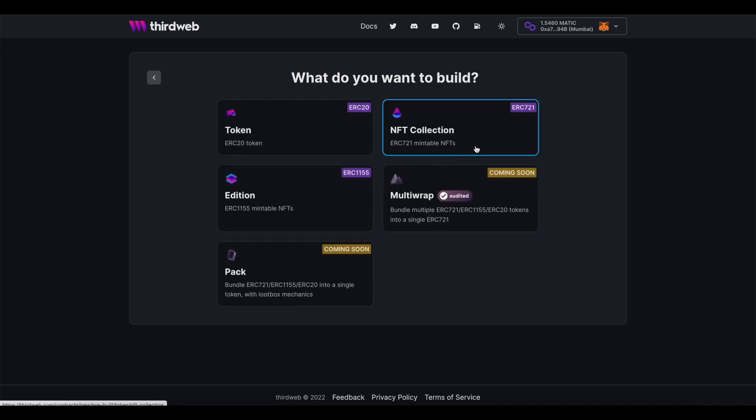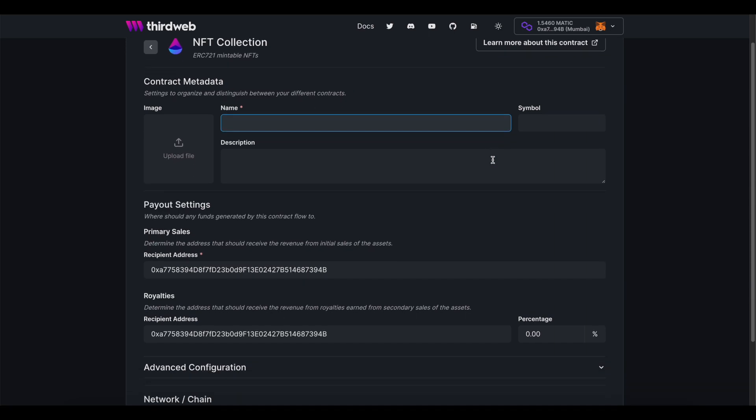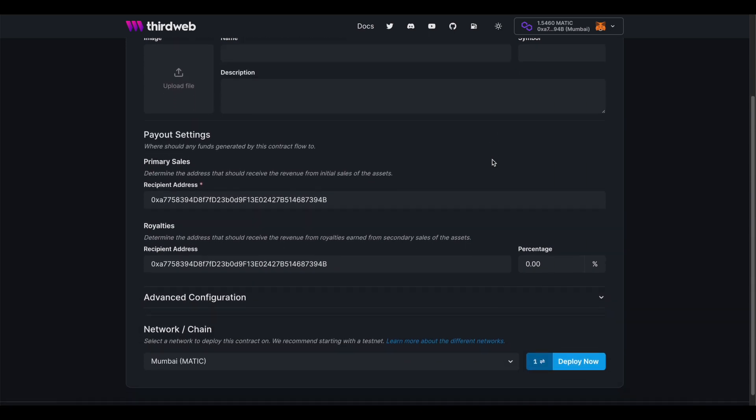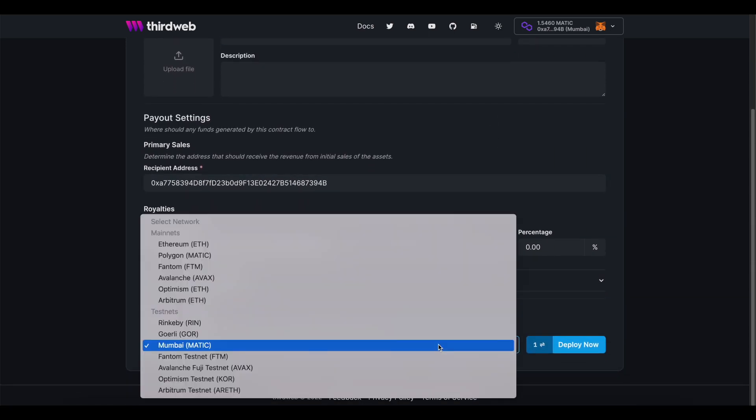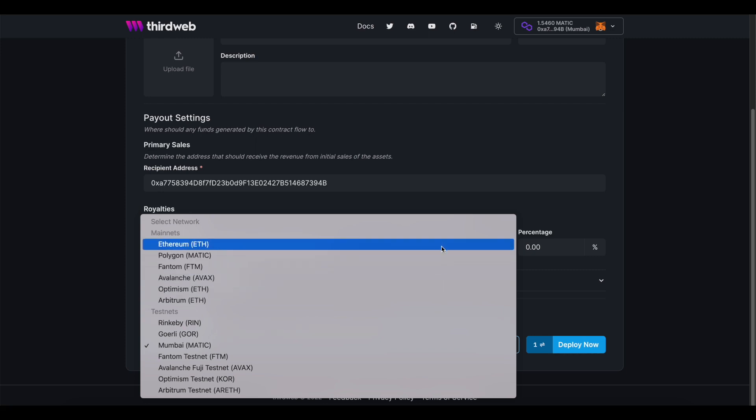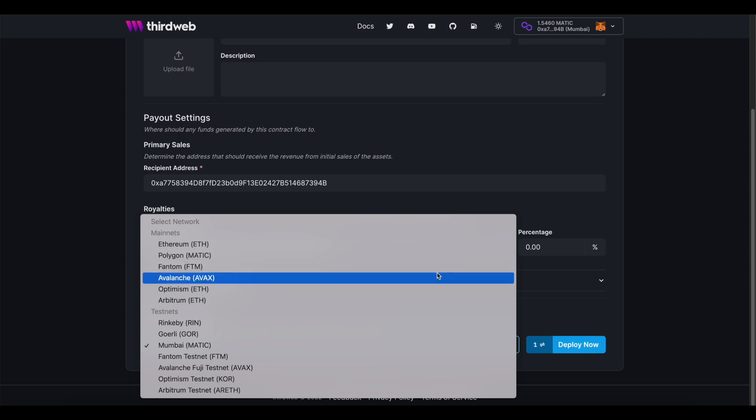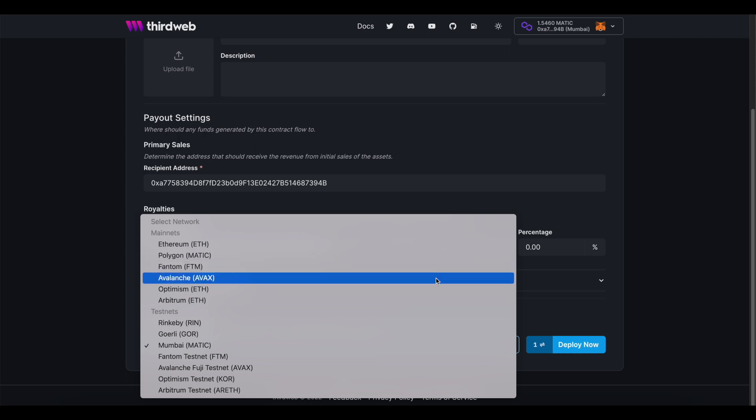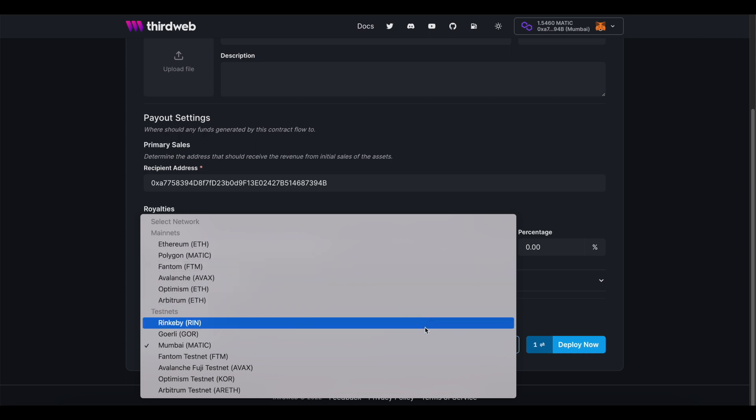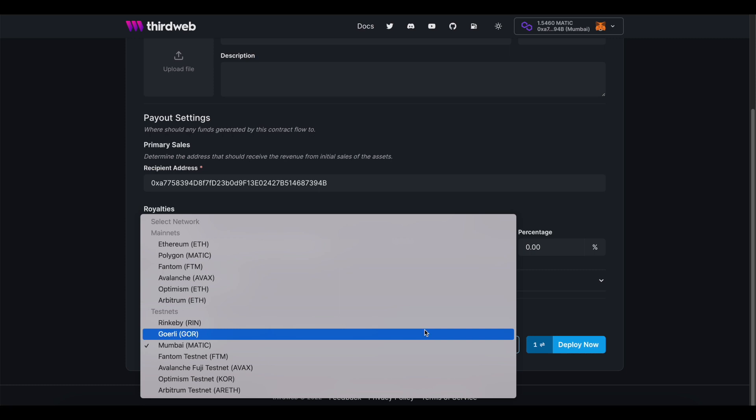Different chains are optimized for different use cases. ThirdWeb currently offers support for all of the most popular blockchains: Ethereum, Polygon, Avalanche, and Phantom. And we're always looking to add support for more all the time, so keep an eye out for future updates. Before we dissect each individual chain, you should know that we first break down your choices into two main sections: mainnets and testnets.